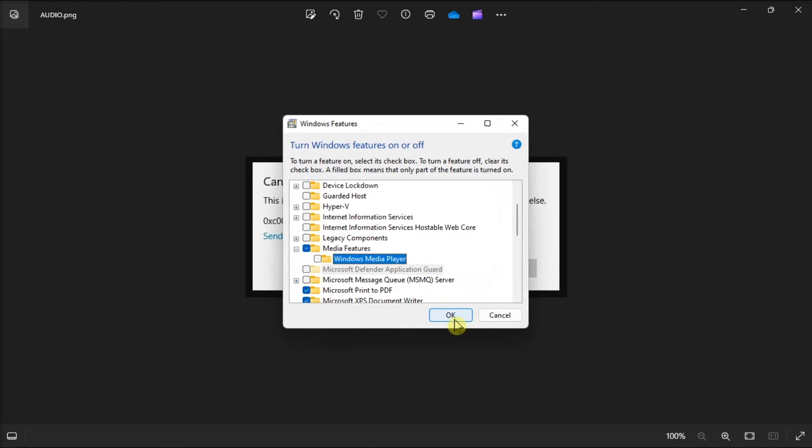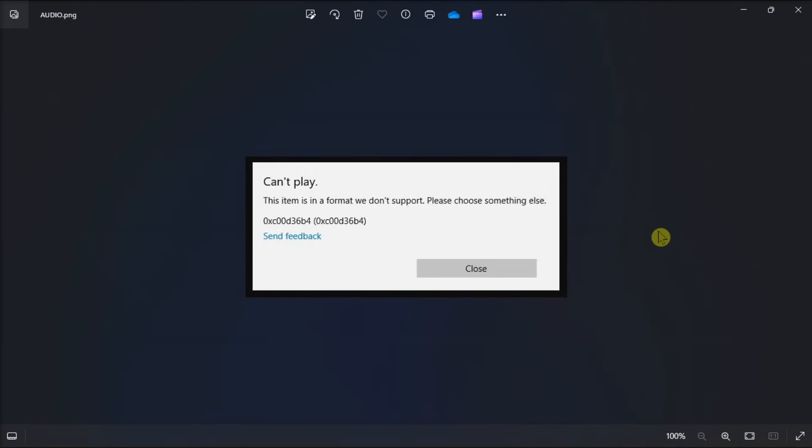Now you have to confirm your action in the User Account Control prompt and then restart your computer. So that's how you can fix this following audio error code in your Windows 10 and Windows 11 computers.